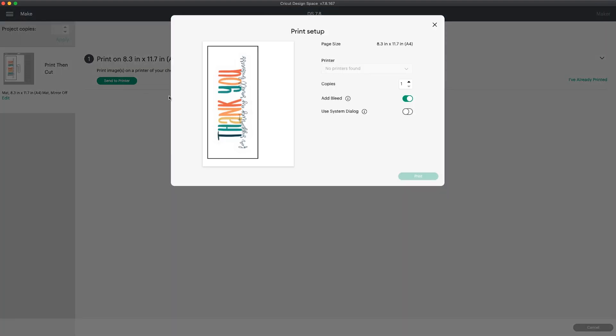Instead of showing the page on the machine map as it did before, you'll see the page size here again. I don't have a printer connected to my Mac so it won't let me print, but you can see that the rest of the settings are the same.